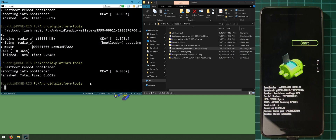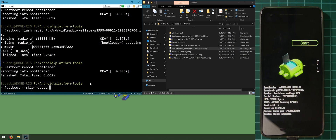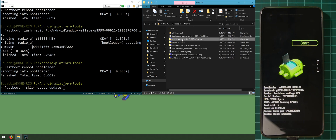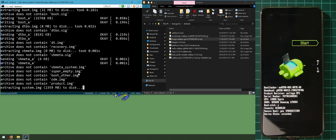Now we can update the system. Type 'fastboot --skip-reboot update' and drag in the image zip file — not the factory image, but the image zip file — and hit enter. The '--skip-reboot' flag prevents the phone from rebooting automatically after the update. This ensures you have the latest bootloader and radio image from the image zip, and it will extract and flash everything to the device.